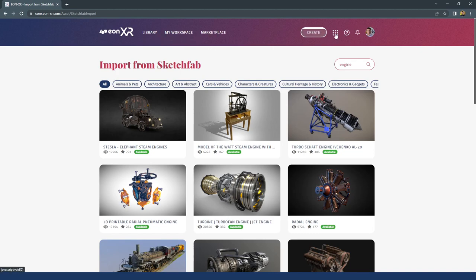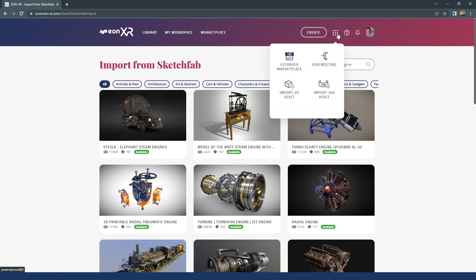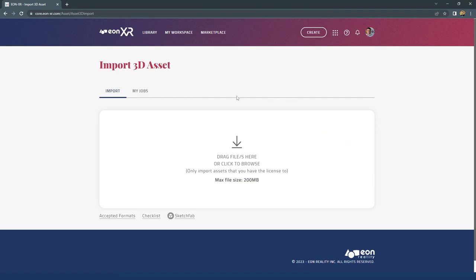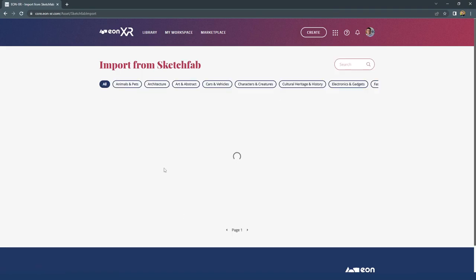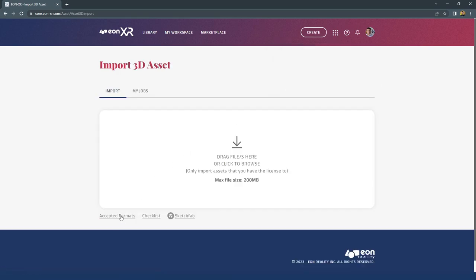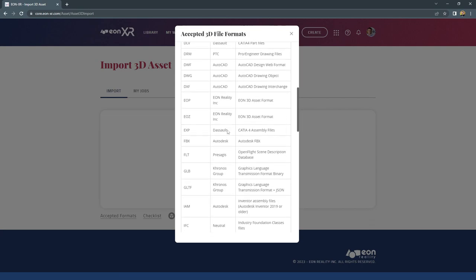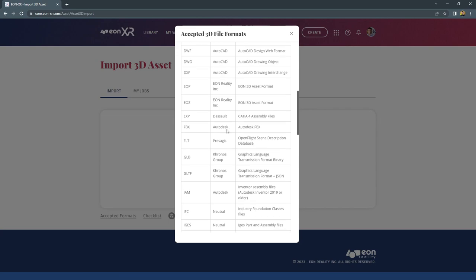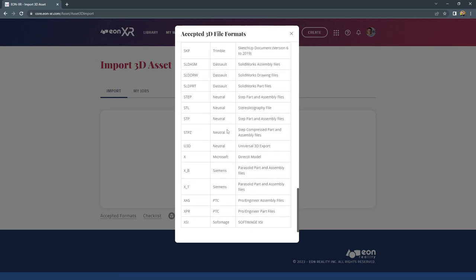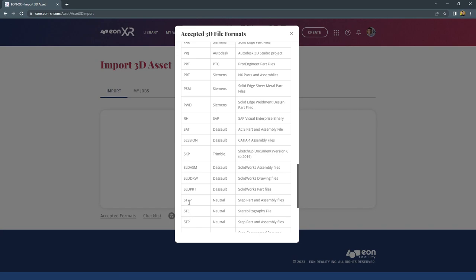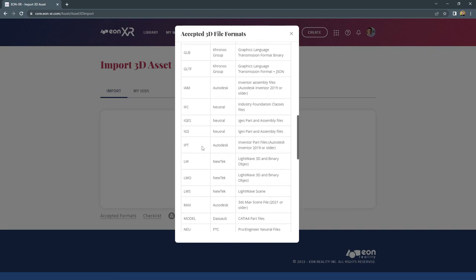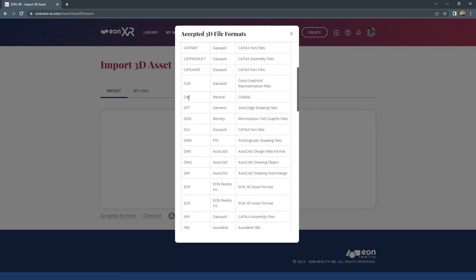Another option when creating is to use 'Import 3D Asset'. In the import menu, besides Sketchfab, we also have the ability to import our own content from computer-aided design software (CAD) or digital content creation software (DCC). Accepted formats include FBX, GLB, CAD solutions like Autodesk, Solidworks, CATIA, and many others, including stereolithography, STEP models, OBJ, and Collada — quite a large list covering most common 3D modeling formats.